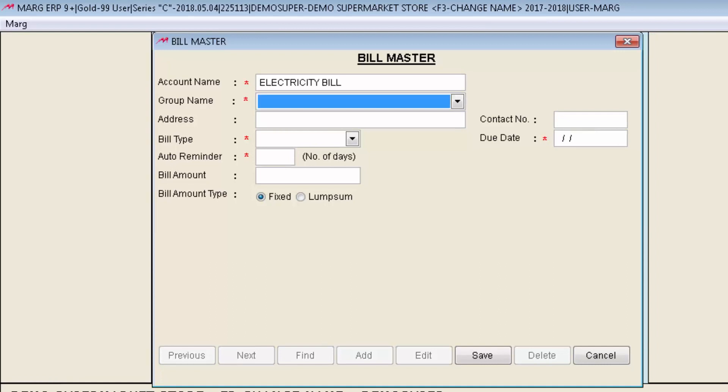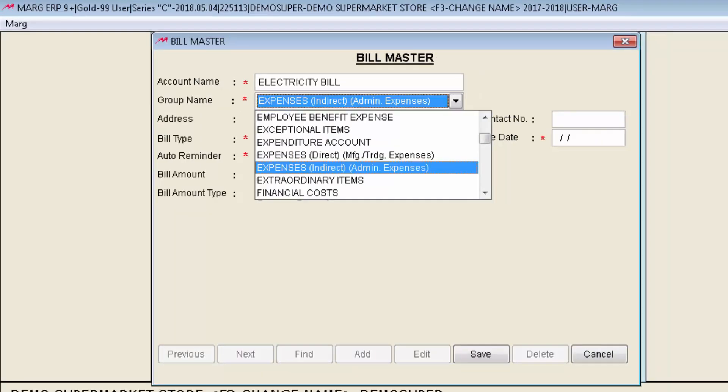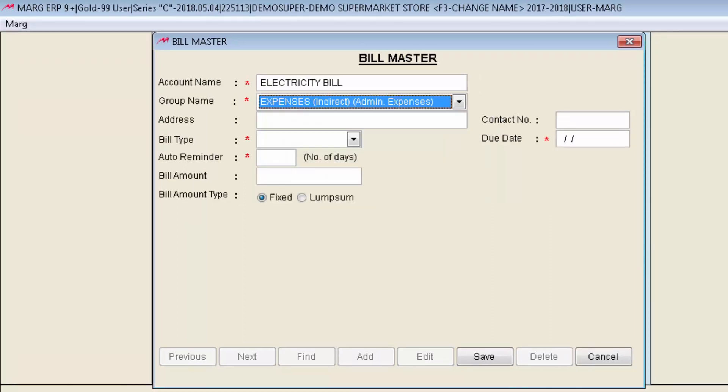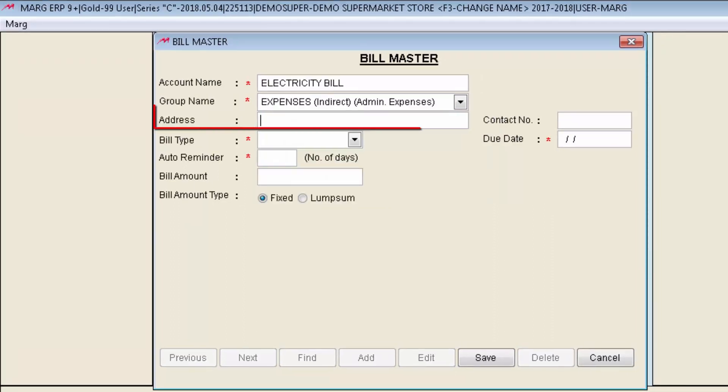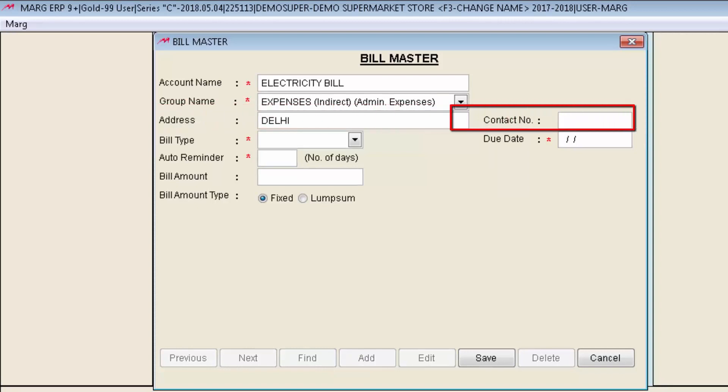Then second field is Group Name. As you can see in this drop down some group names are shown. Here define the group under which it falls. The electricity bill comes under admin expenses and it is an indirect expense. Then is Address. Define the address where the bill is required to be submitted. And in contact number mention the contact number of concerned person.